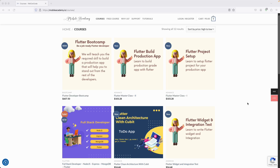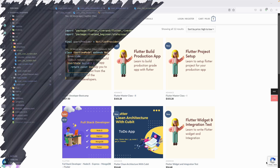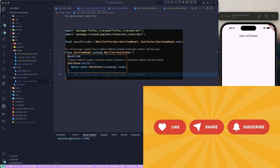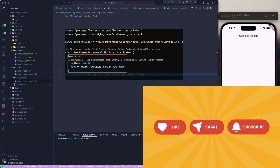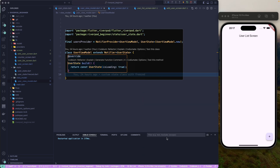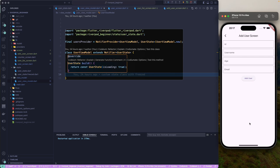Let's continue with our lesson. In this particular lesson, let's try to understand how to make use of the listener in Riverpod. I have already created two screens — this is a user list screen, and if I click this particular floating action button it will take me to the add user screen where we can add a user.